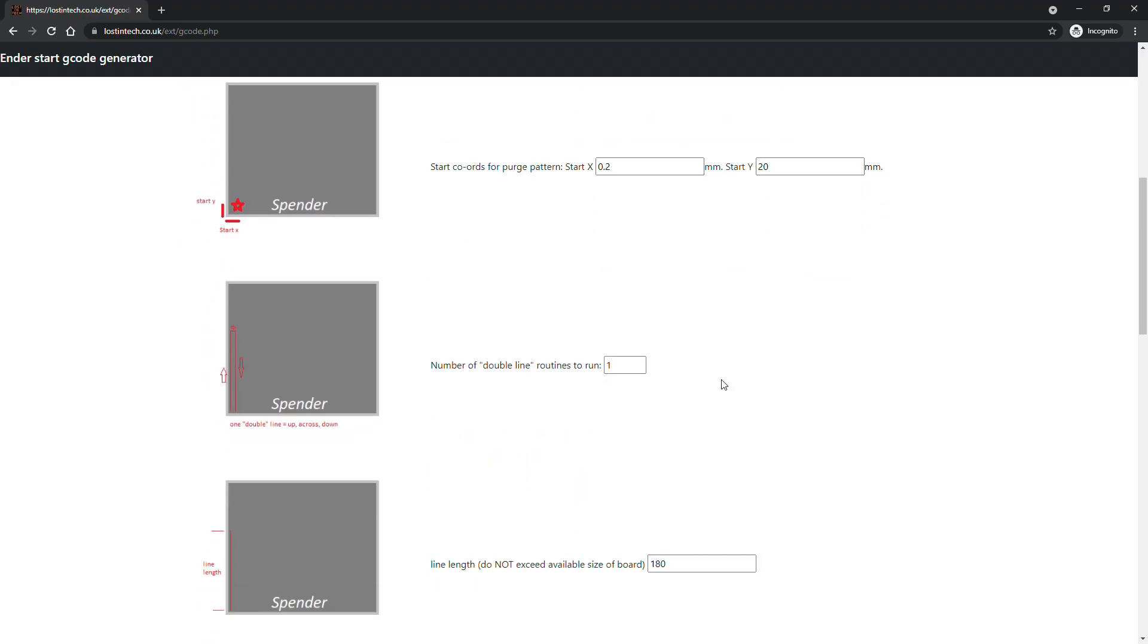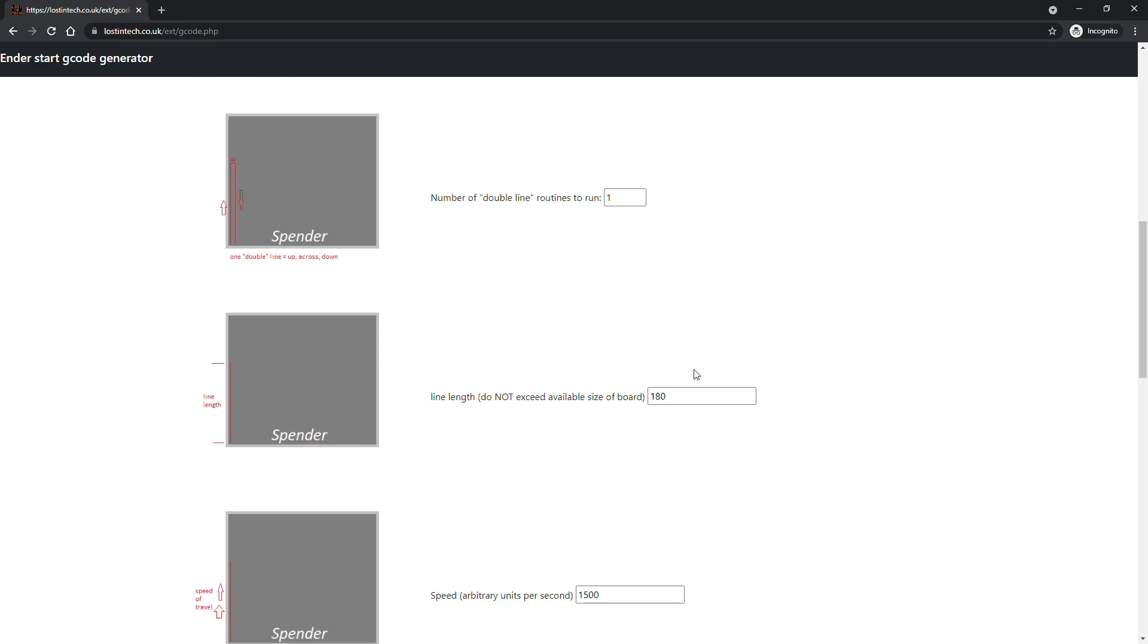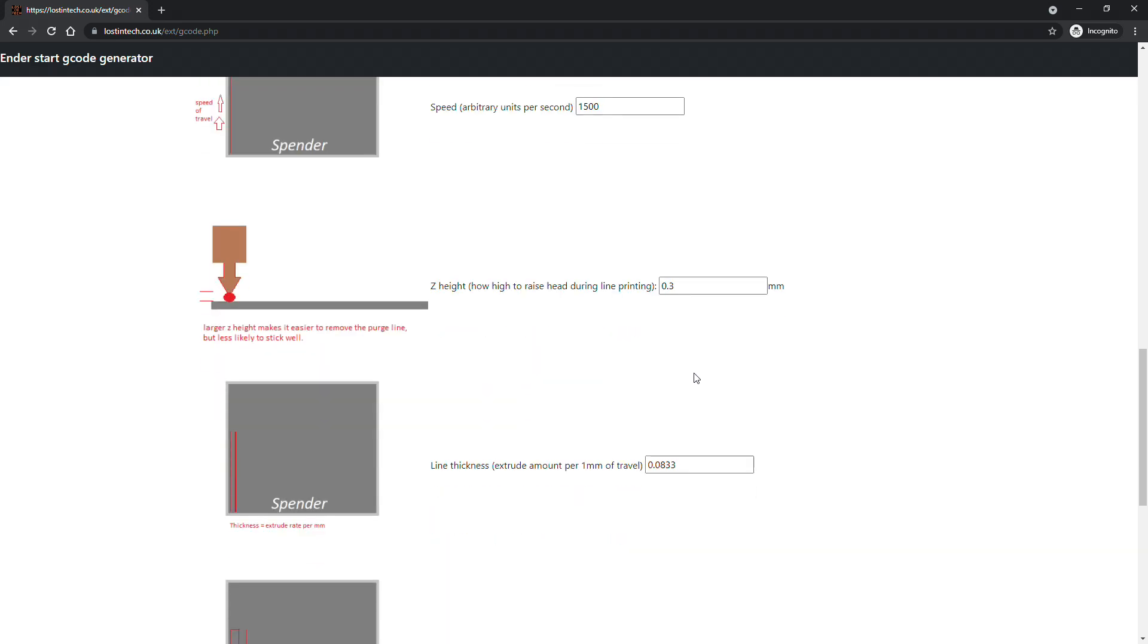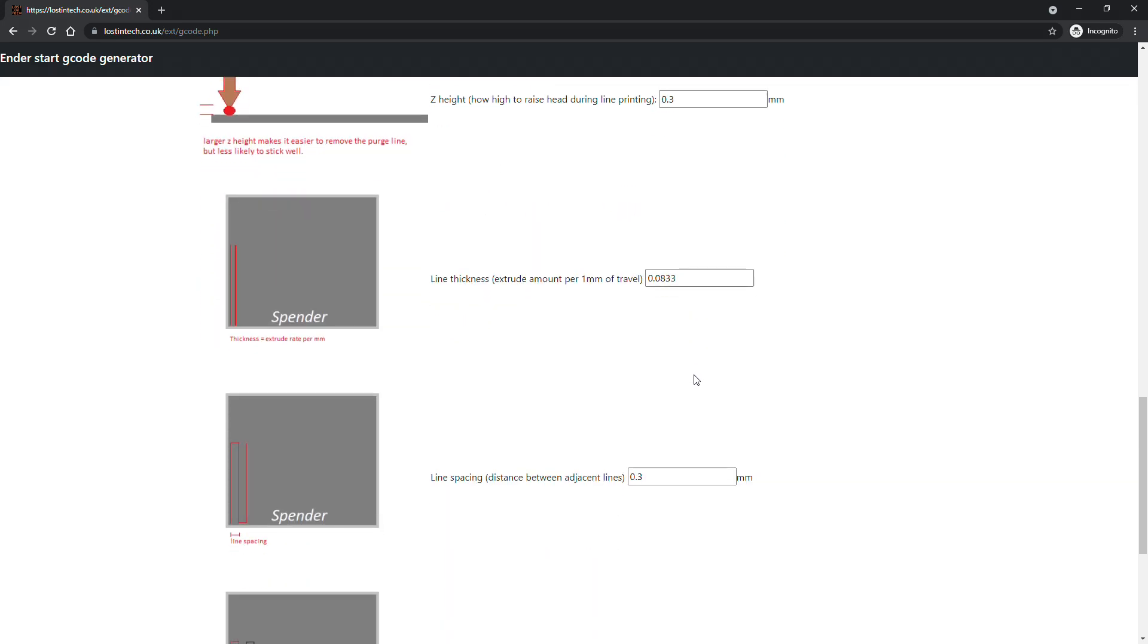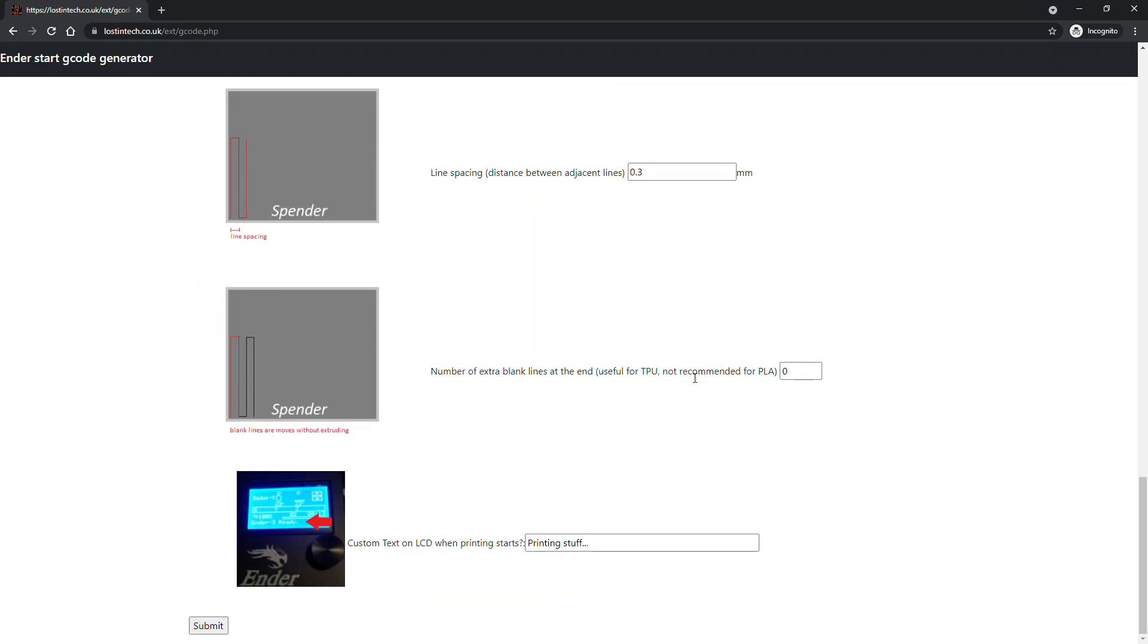It's basically just a quick page that generates the start G-code for Cura automatically based on the options you choose. The link is in the description if you want to try it, but don't rush off until I've finished telling you about it.